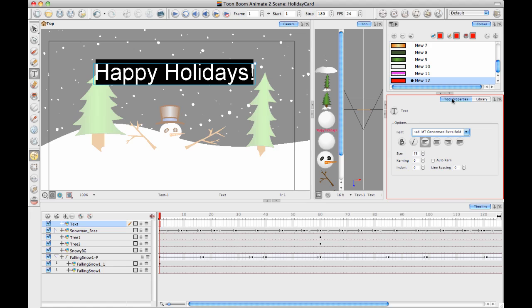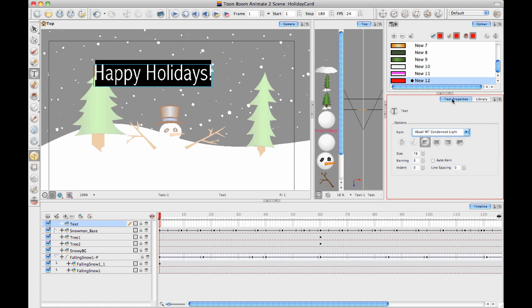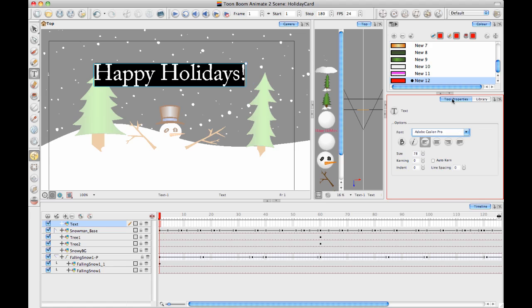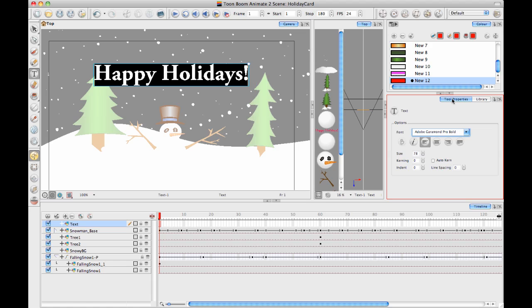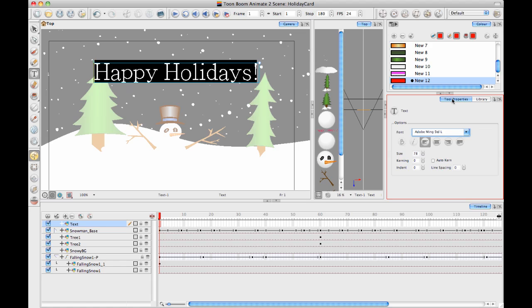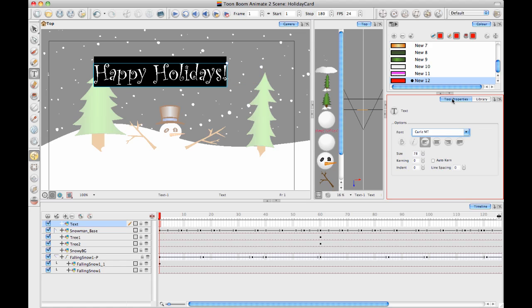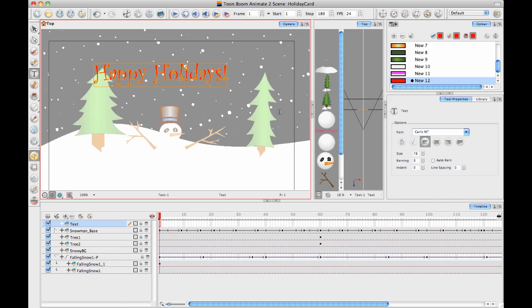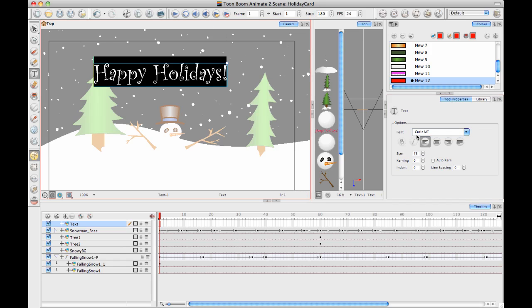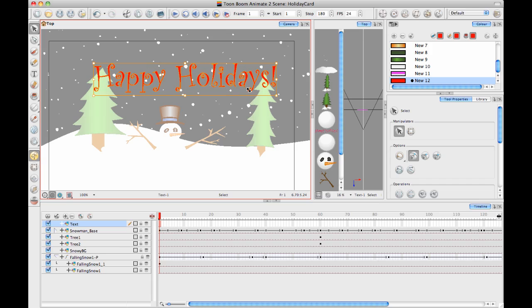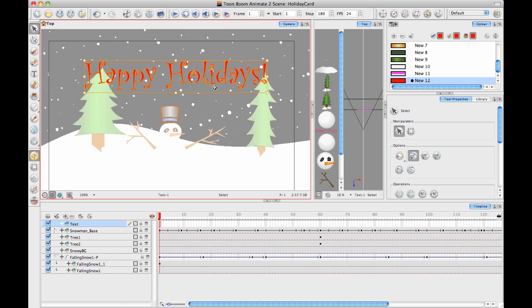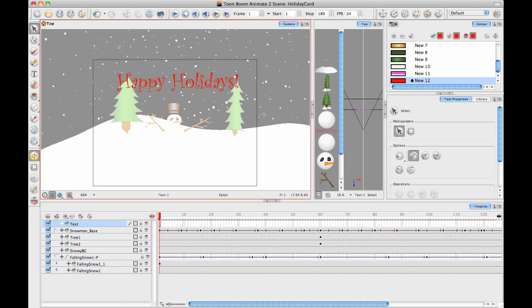I can also adjust what font I'm using here, and then just scroll through until I find one that I like. I like this one, so let's stick with that one. Then I can also just make it a little bit bigger now that it's kind of a curly font to make it easier to read. You can also use your select tool to do that.